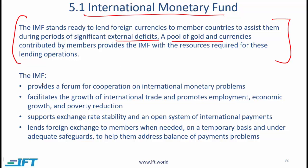The IMF provides a forum for cooperation on international monetary problems, facilitates the growth of international trade, and promotes employment, economic growth, and poverty reduction. You will notice that the World Bank also deals with poverty reduction — with the World Bank that is a major objective, whereas here for the IMF you can think of it as a secondary objective.